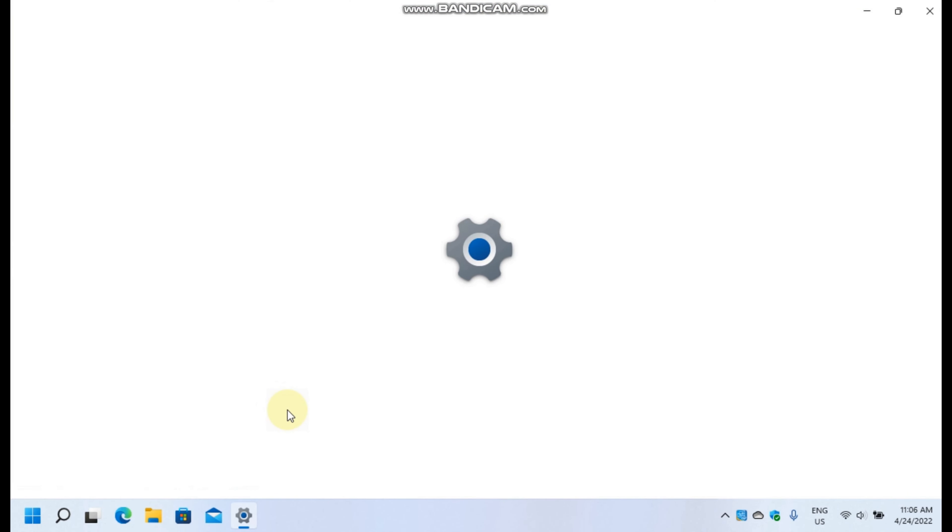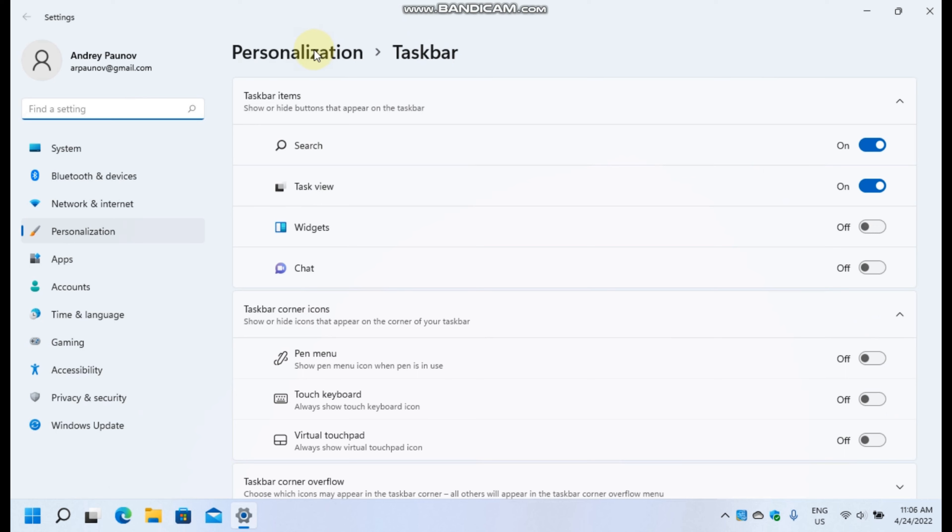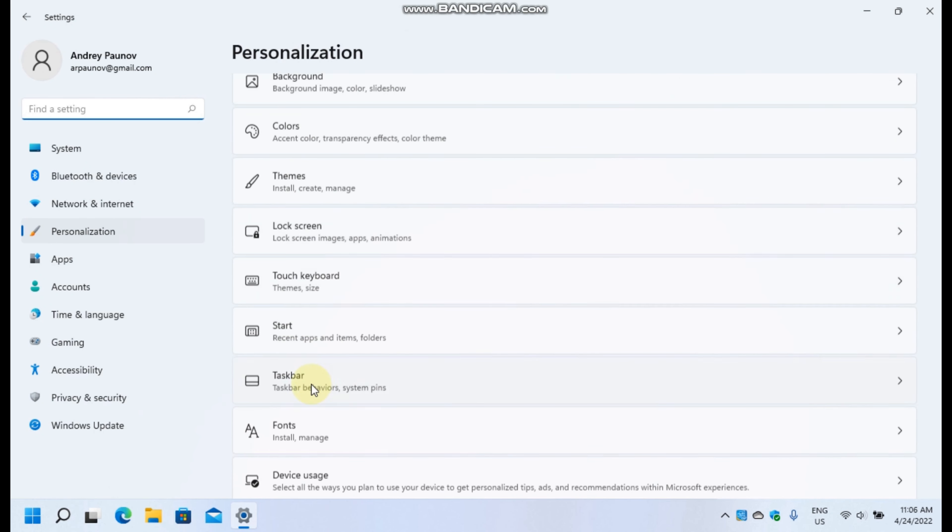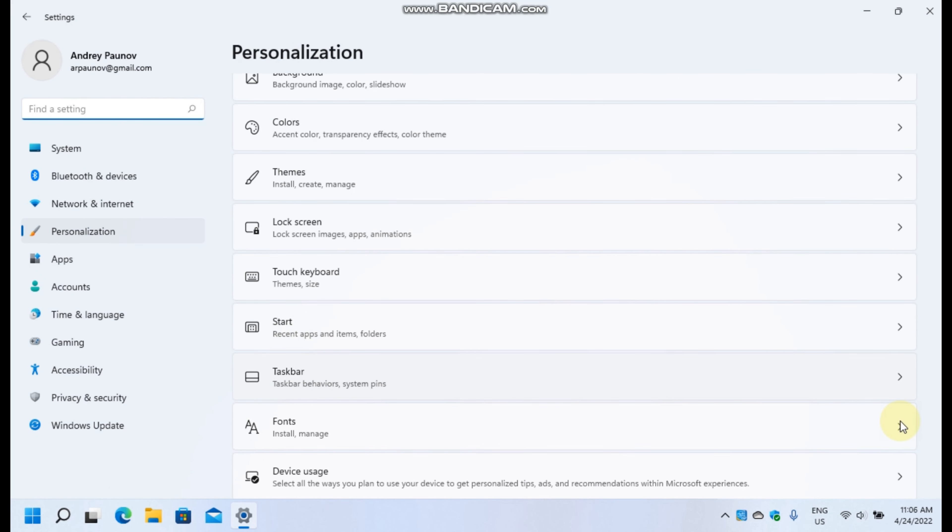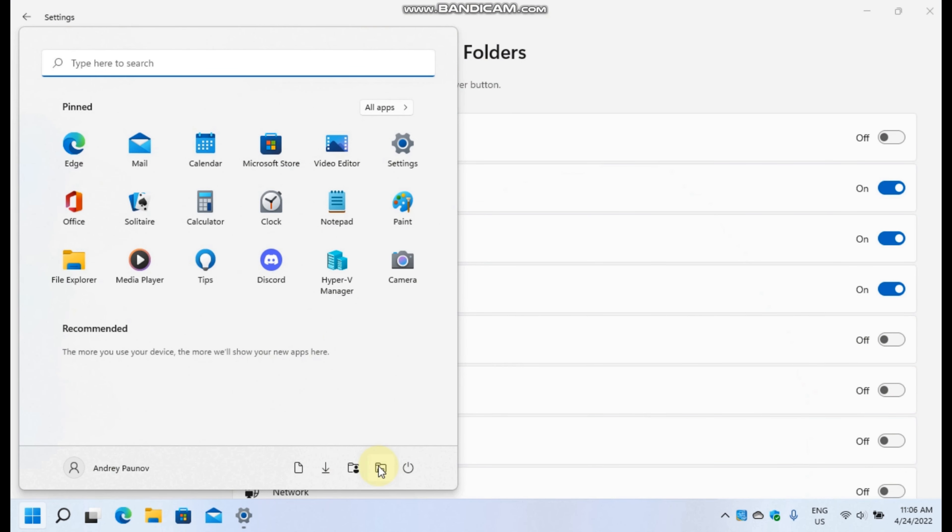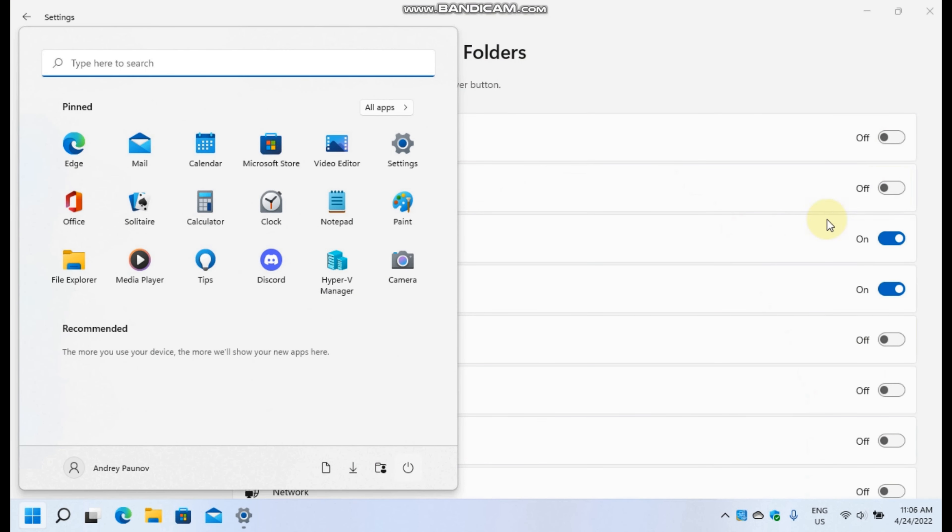So you open personalization options, start, and under folders, you can customize what appears and what doesn't.